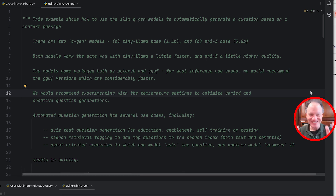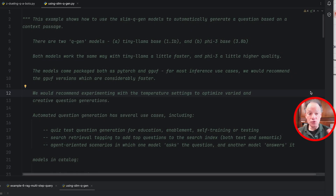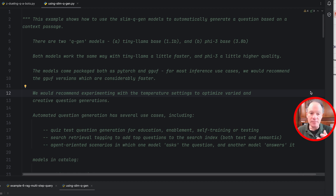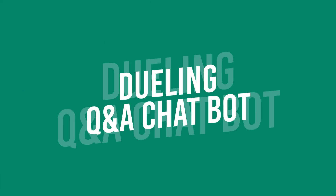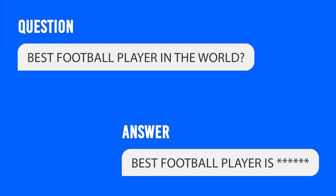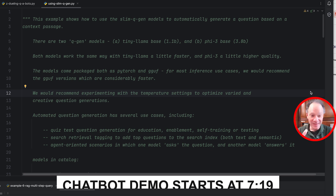That can definitely help with retrieval strategies, both text and semantic retrieval. The third case — the most fun, and what we're going to show you — is agent-oriented scenarios where we start thinking about dueling agents, or maybe cooperating agents. One agent generates a question, the other answers it. There's a lot of excitement around bringing together agents interacting autonomously or semi-autonomously. That led us to the dueling Q&A chatbot where the user just sits back while two bots — one raises a question and the other answers it.